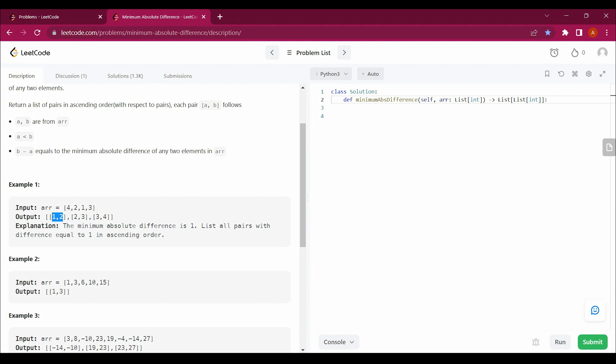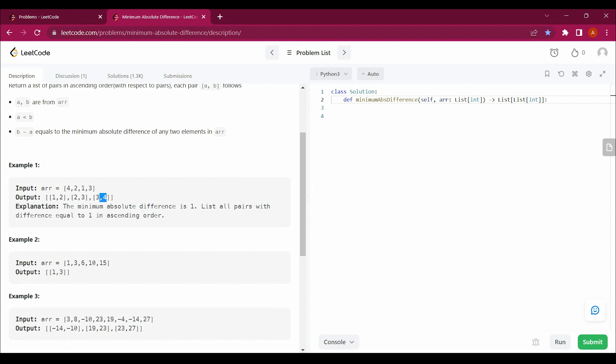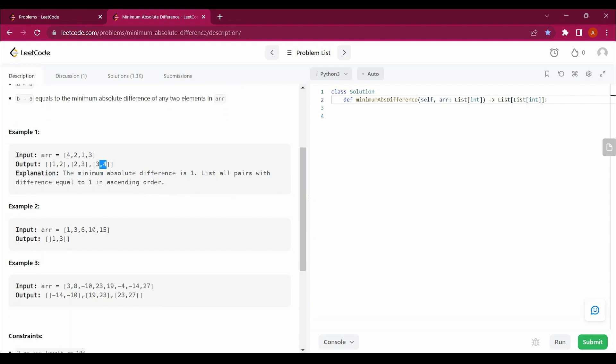So in all three nested lists, these nested arrays, the absolute difference is the same. So we will be just dealing with this. Similarly, in this one, 3 is the same absolute difference, and here also negative fourteen, ten, minus ten.